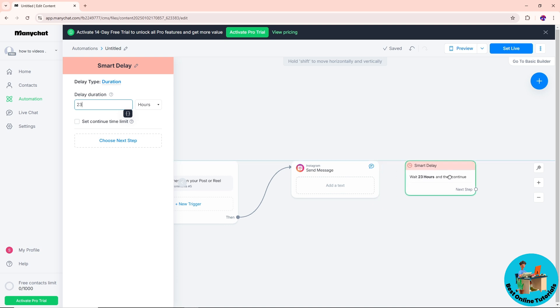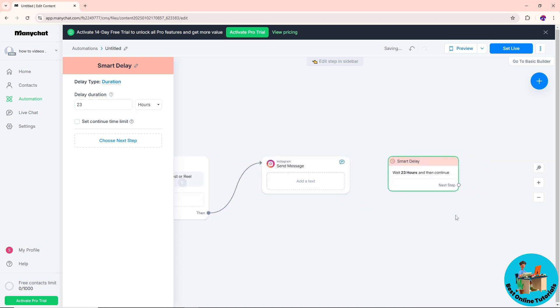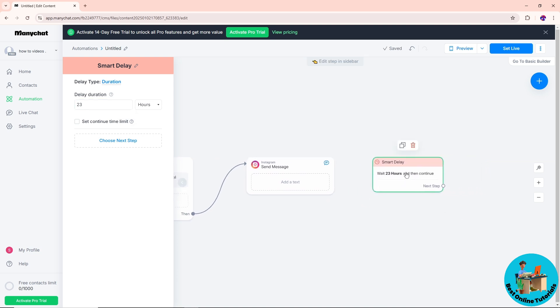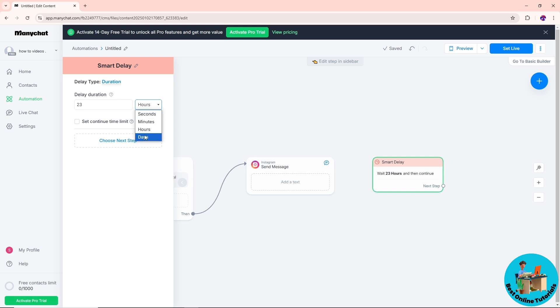Now from here, guys, you will have this box over here. Just simply click on this and you can delay it in multiple hours. You can change it as well into seconds, minutes, or days. Let's say I'm going to go for hours and I'm going to go for, let's say, 13.